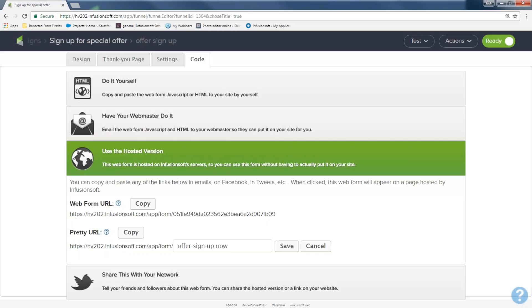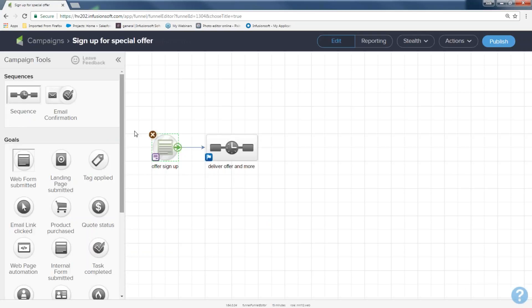Now we're going to go back to our campaign. You'll notice that our web form is now kind of gray-green with stripes — that says 'I changed it from default and it's ready.' Every time you change something, you're going to have to republish. If you go in and make your form different, you need to republish for Infusionsoft to pick up those changes. Web form is done — when we double-clicked it, our web form builder opened up.